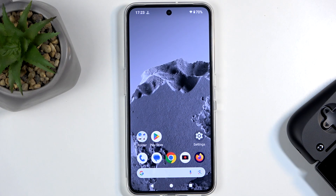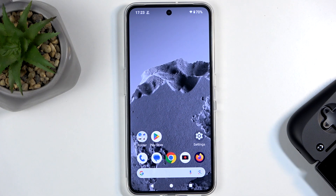Welcome, and finally here is the CMF Phone 2 Pro. Today I will show you how we can hard reset this device through recovery mode.